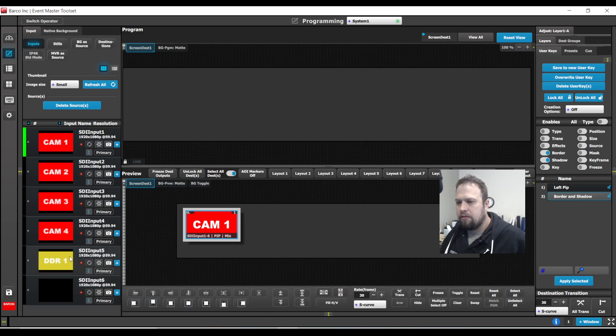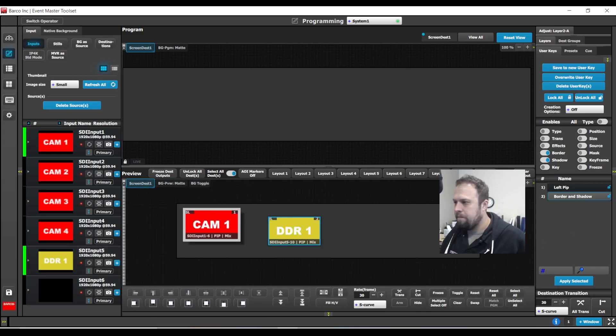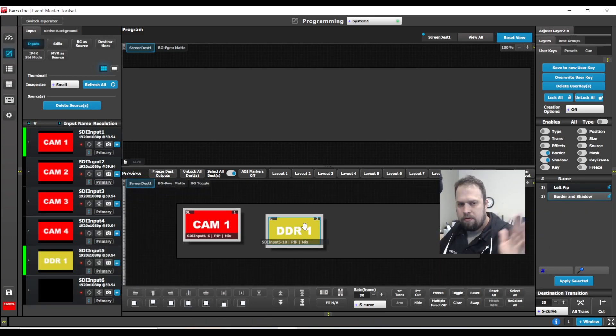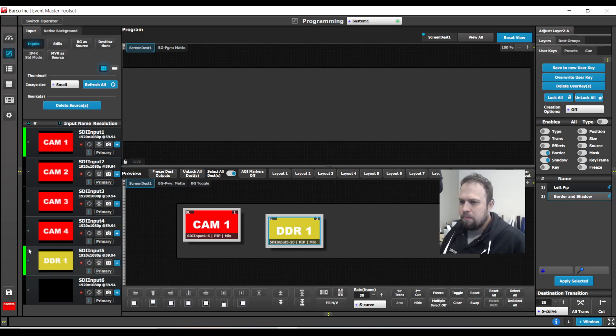Now to test this out, I'll bring in a new layer. I'll apply my border and shadow. Bada bing, bada boom.